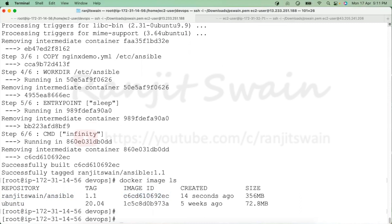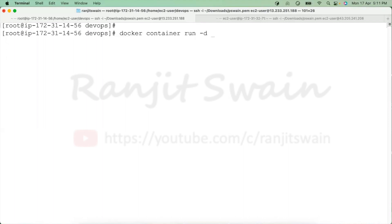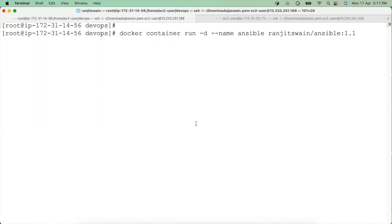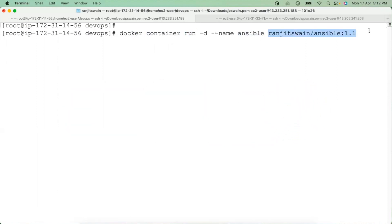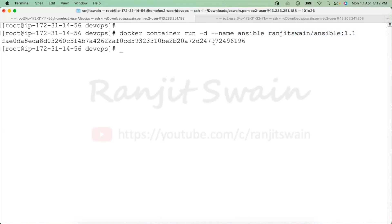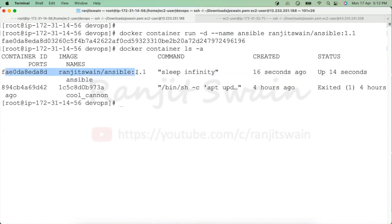Now let's create a container from that image. We write 'docker container run' in detached mode ('-d'), give it a name — I'll call it 'ansible' — and provide the image name 'rangerswine/ansible:1.1'. After hitting enter, it creates the container and provides a container ID. Running 'docker ps' or 'docker container ls' shows the container was created and is up and running.